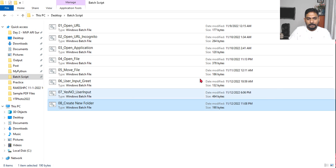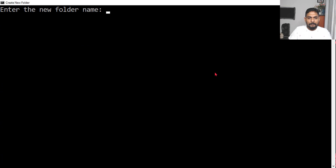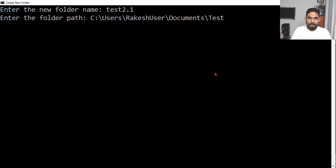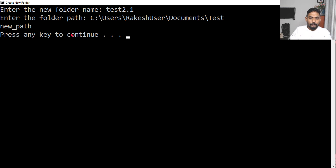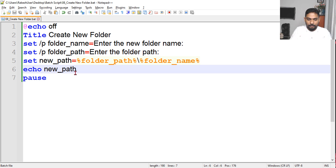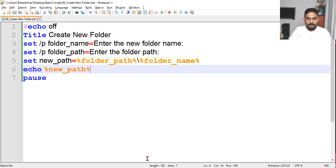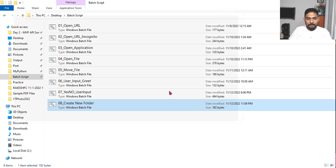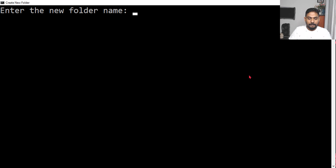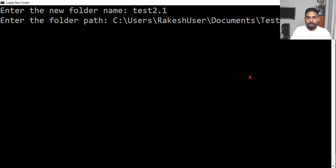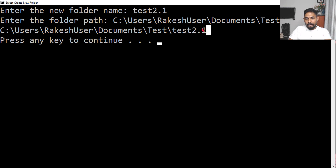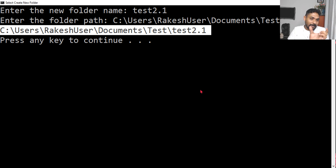Let's run this. I'll say 'test 2.1' for the folder name, hit enter, same path, hit enter. What's happening - I made a mistake, you have to write percentage signs around the variable name in echo: 'echo %new_path%'. Save it and run again. Enter 'test 2.1', enter the path - now you can see it gives you the entire combined path correctly.